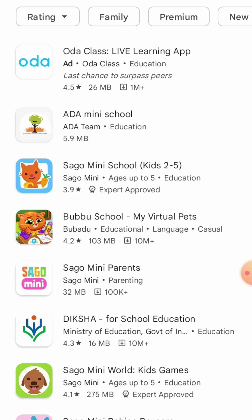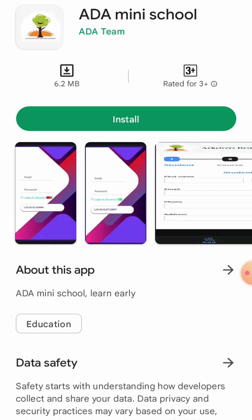Here you will see many options will be there. You have to click on the second option saying ADA Mini School. Click on that.